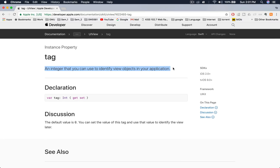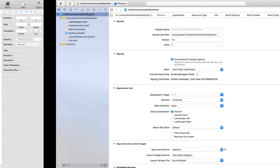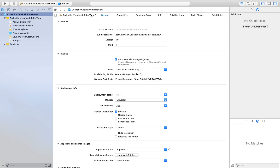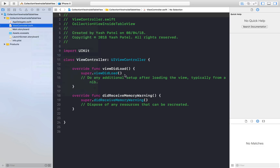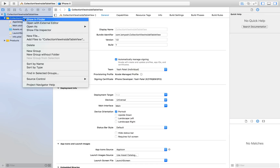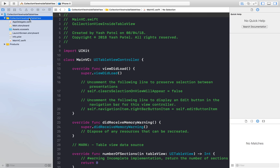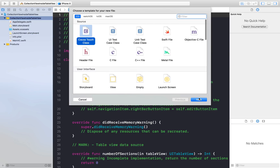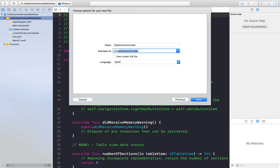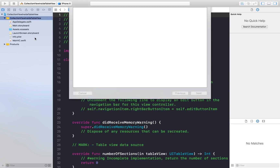Let's get started. I have already created a new Xcode project. We will delete the ViewController.swift file and move it to trash. Then we will create two new Swift files, both as Cocoa Touch classes. The first will be a subclass of UITableViewController, named MainVC, and the second will be a UITableViewCell subclass named CustomTableViewCell.